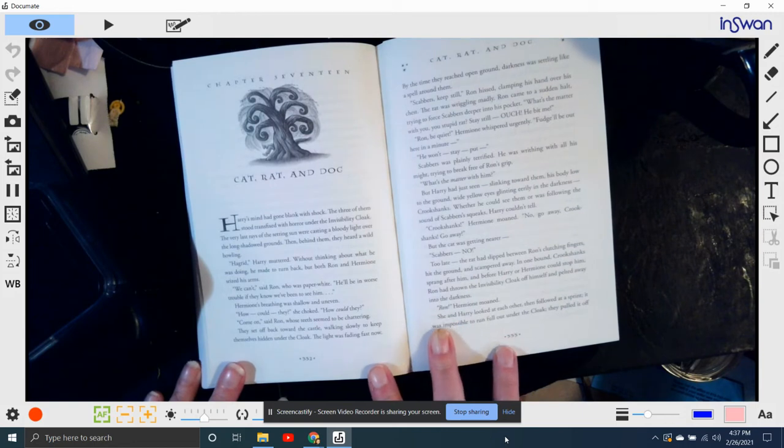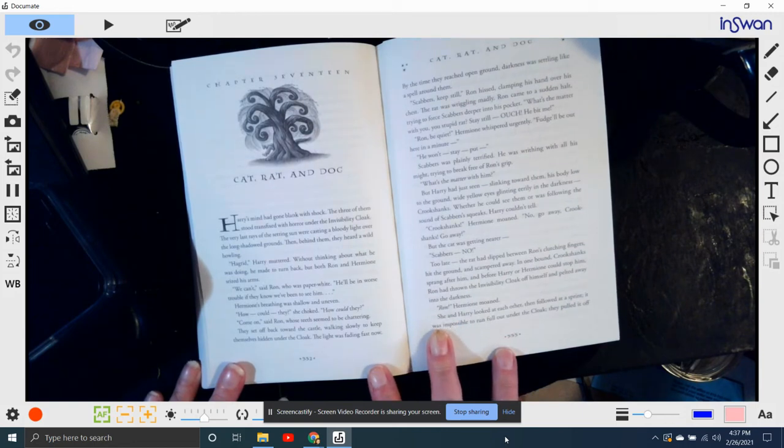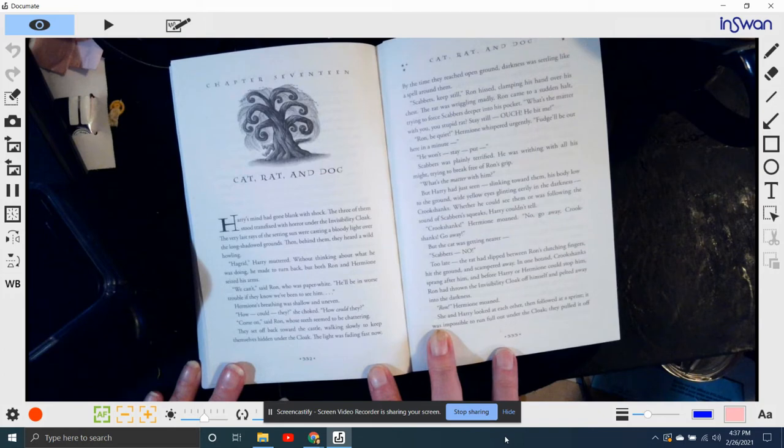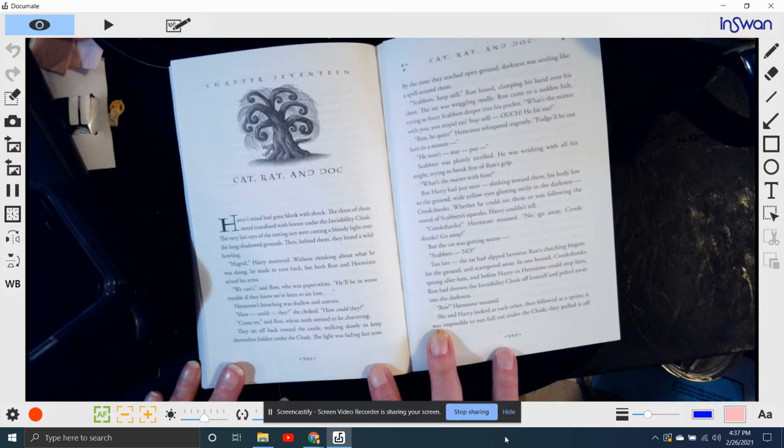Harry's mind had gone blank with shock. The three of them stood transfixed with horror under the invisibility cloak. The very last rays of the setting sun were casting a bloody light over the long shadowed ground. Then behind them, they heard a wild howling.